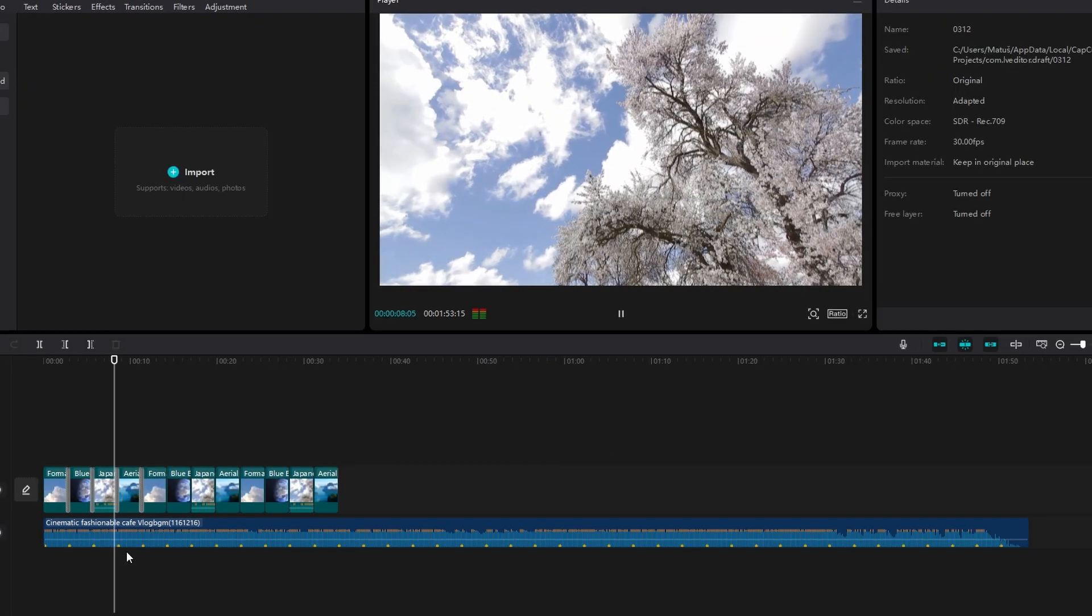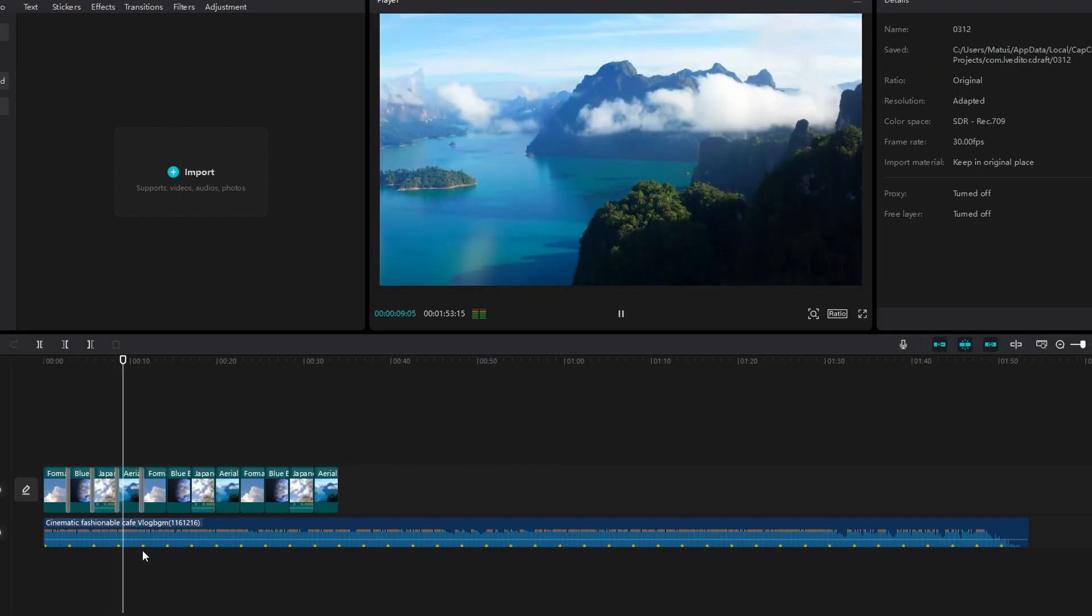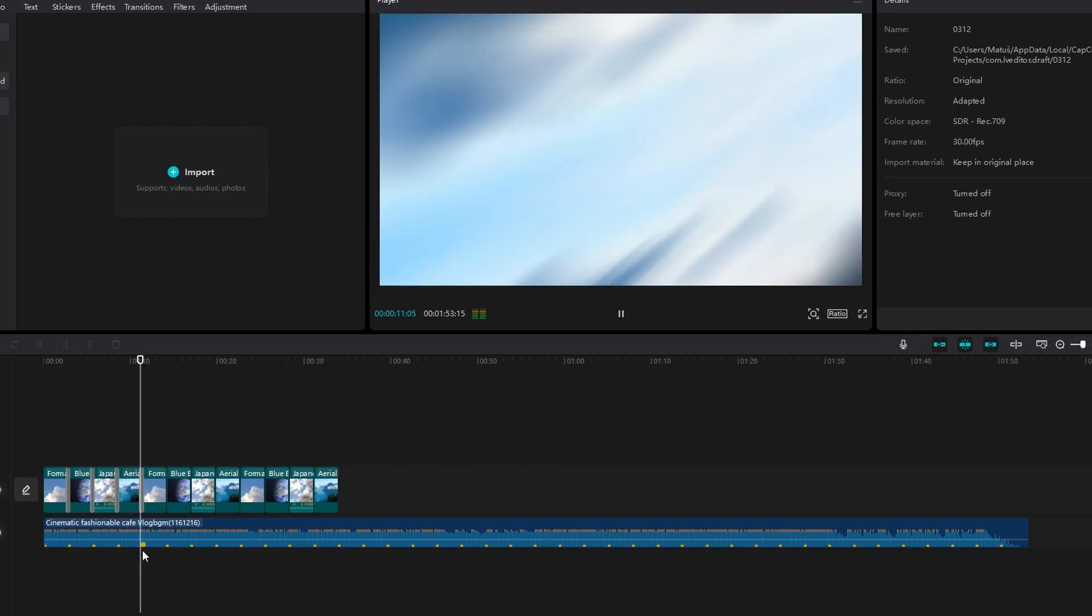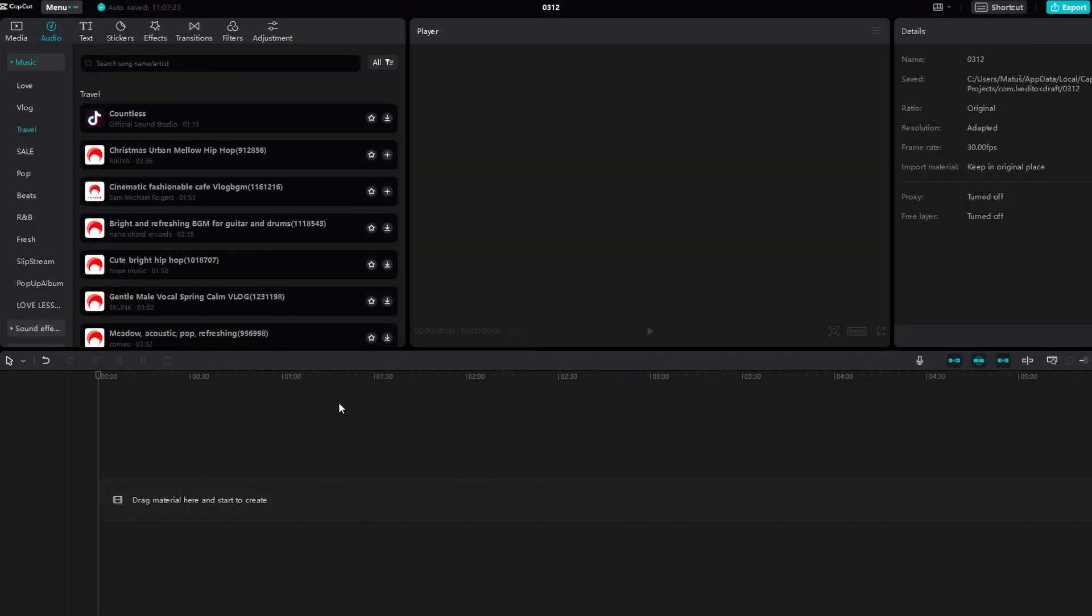In today's video, I'll show you how to use the Auto Beat feature in CapCut on PC. Open your project in CapCut, navigate to the Audio section, and import the music track you want to use.